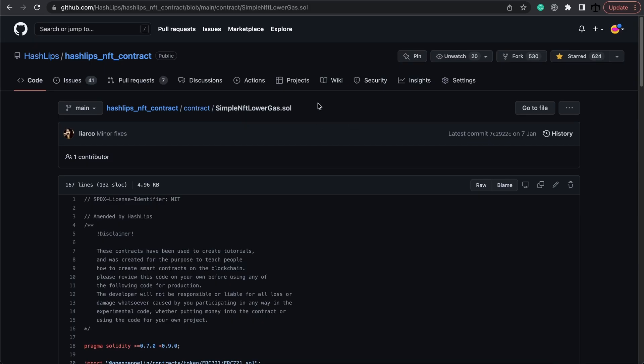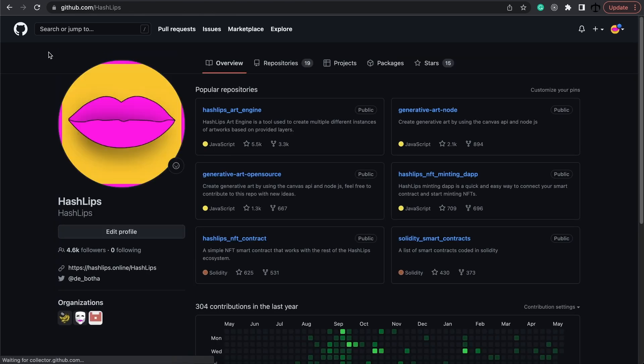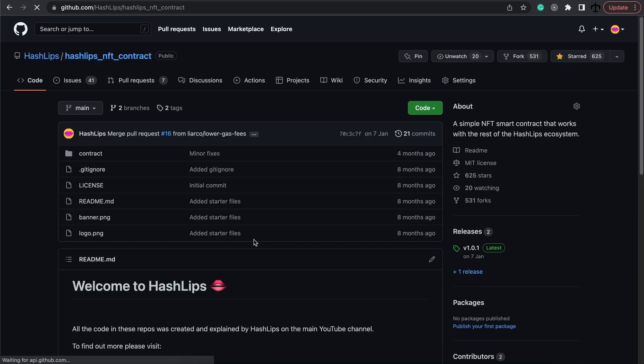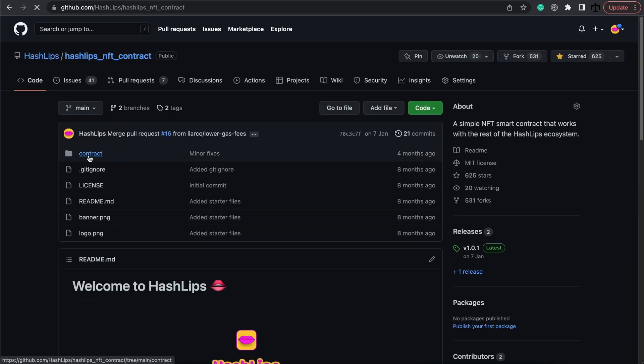We're going to be using the low NFT gas contract but you can actually use any contract that you see fit. If you want to use the same contract, go to the HashLips repo, find the repositories, and select HashLips NFT contract.